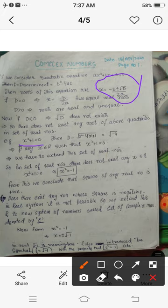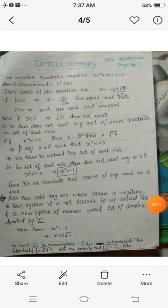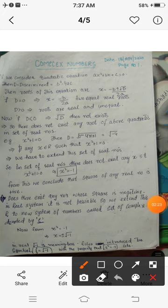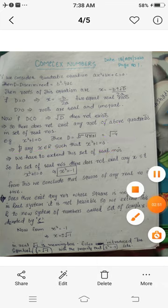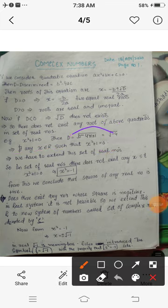Consider the example x² + 1 = 0. It is clearly a quadratic equation with a = 1, b = 0, and c = 1. The discriminant D = b² − 4ac = −4, and √(−4) is not defined. This means there does not exist any real number x such that x² + 1 = 0, so we need to extend the real number system.